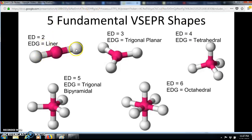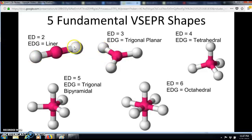Starting with two electron domains around a central atom — the electron domain geometry is linear, which makes sense because it looks like a line. When you have three electron domains it's called trigonal planar. Breaking that name down: if you connect all the terminal atoms it makes a triangle, and it's planar because it's flat.